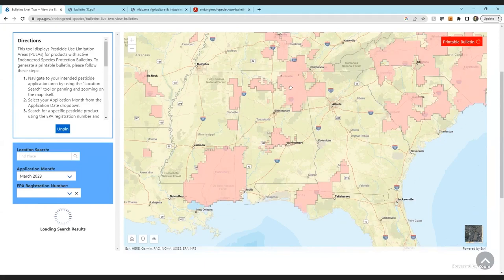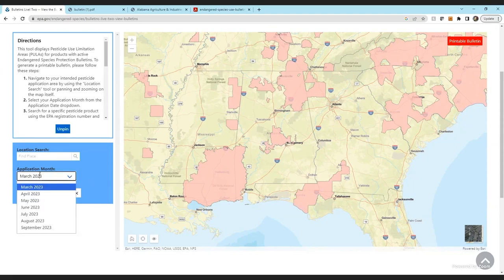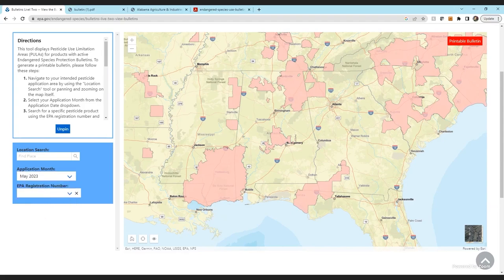You can click your area of interest to identify protected areas. On the left-hand side, it's already set for March automatically. If you have a future month, you can select it — they don't let you go back to past months on purpose, to prevent someone who already sprayed from printing a retroactive bulletin. So we'll just pick May, and it generates a new map.